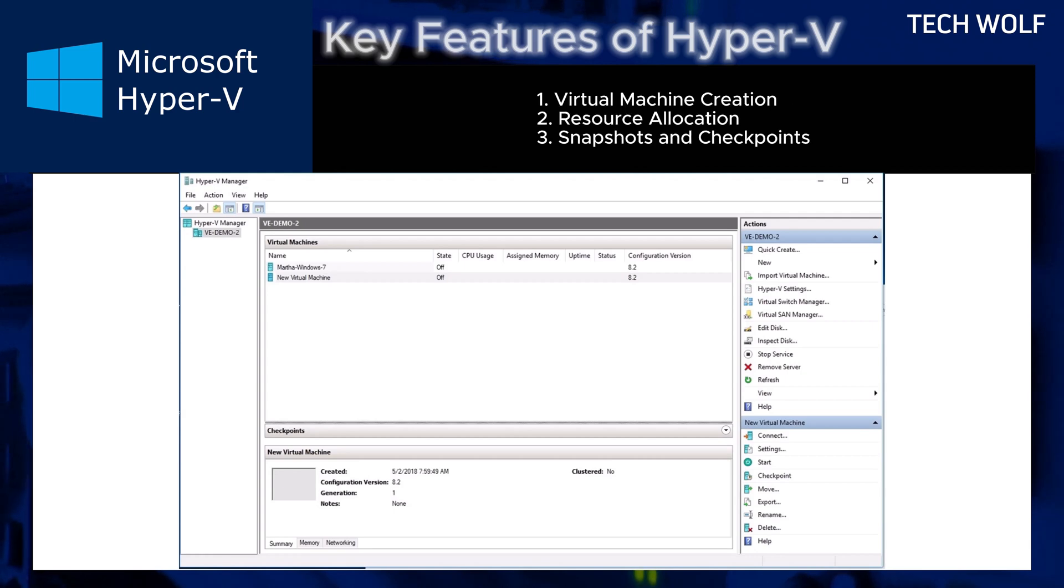Snapshots and checkpoints. Enables taking snapshots of virtual machines which can be restored to revert changes or recover from errors.